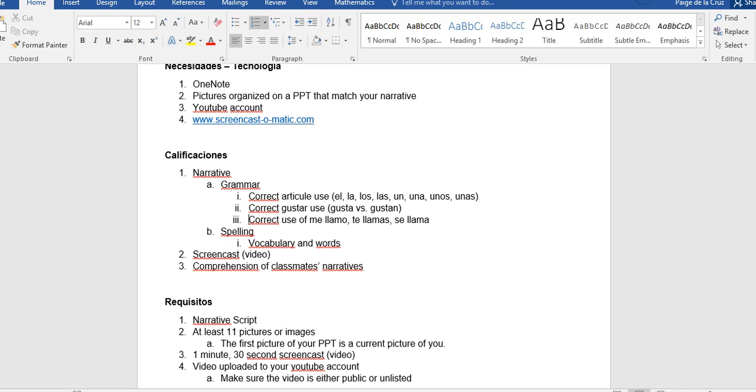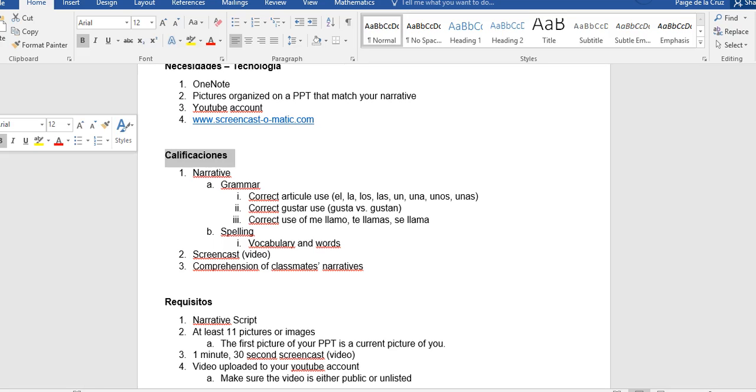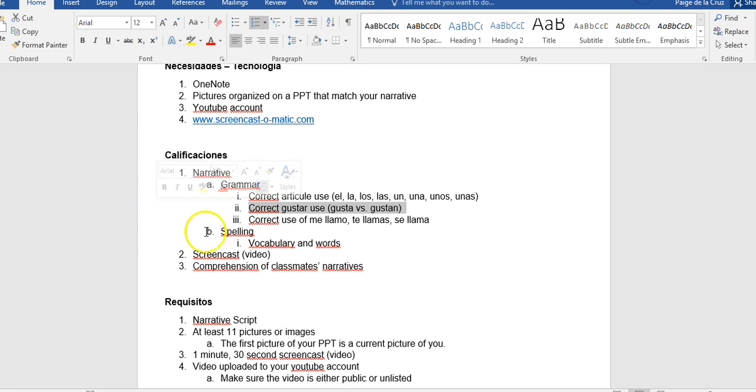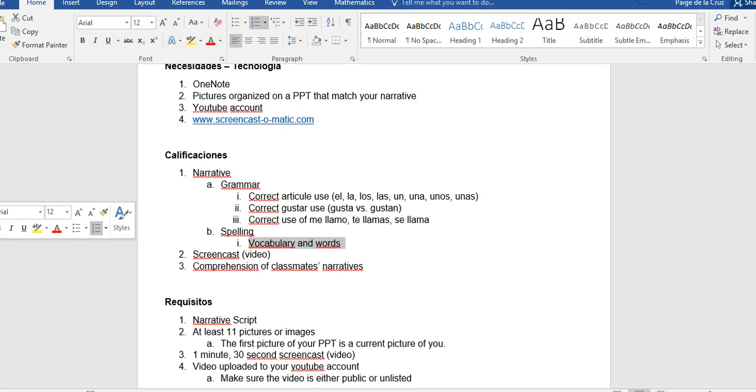Then spelling for the vocabulario, that's the big focus. You have that vocab, you have your emotions, you have how to spell your classes, all those things. The vocab means you spelled right. Then you'll be graded on the screencast which is the video you create, and then you'll be graded on your comprehension of your classmates' narratives.